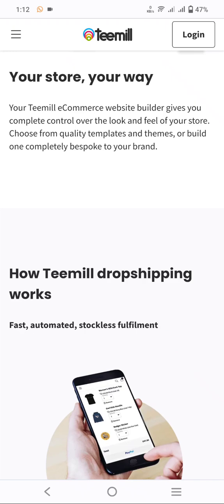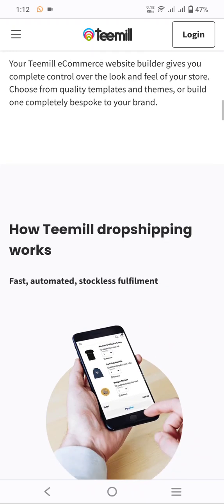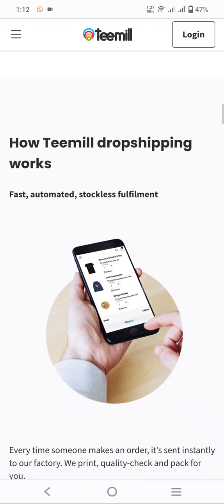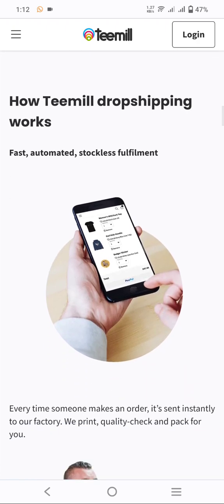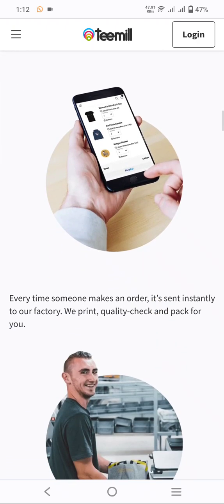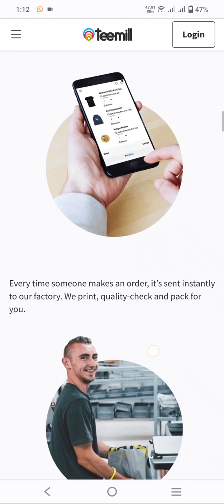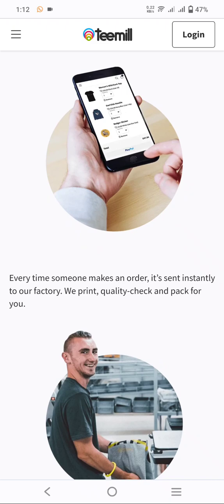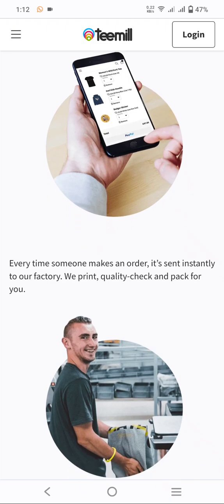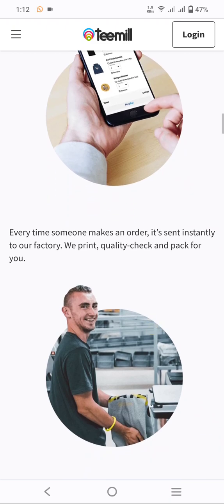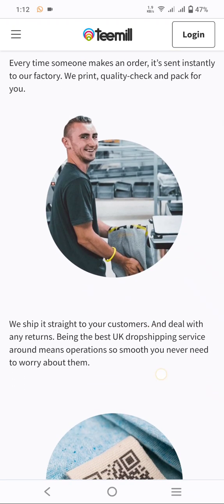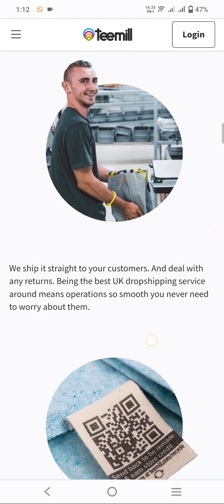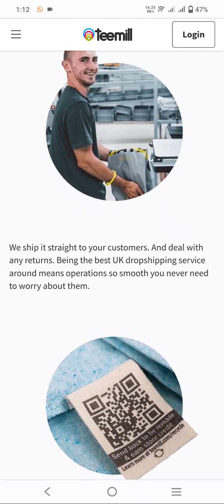Tamil dropshipping works fast with automatic stockless fulfillment. Every time someone makes an order, it is sent instantly to the factory — they print, quality check, and pack your hoodies and other items. If you have any type of question, you can ask and I can give you the best suggestion.